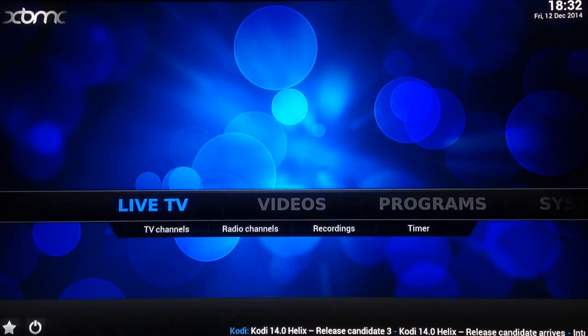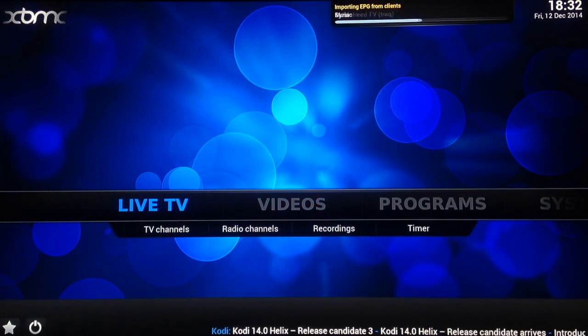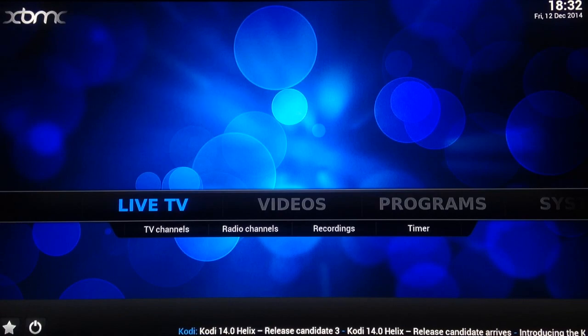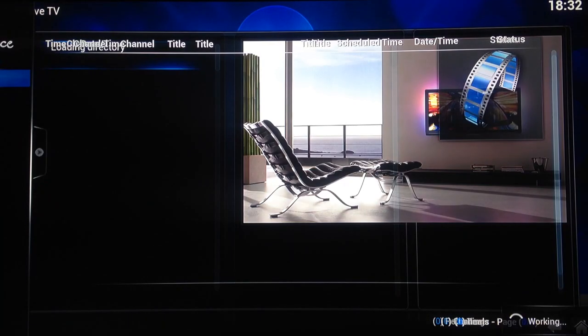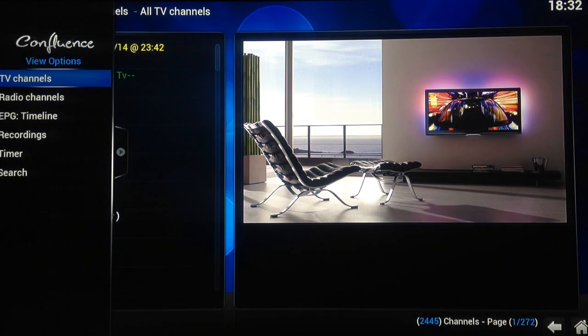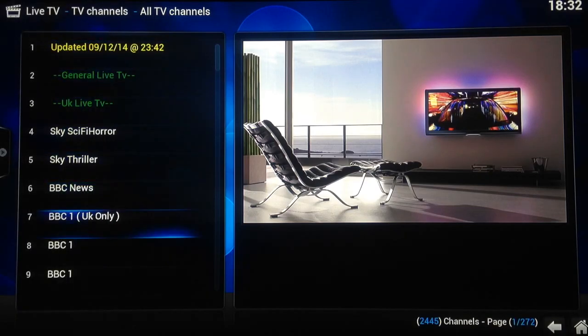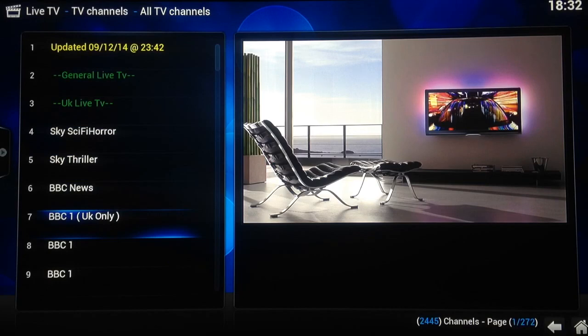Just wait for that to load up. Now to Live TV. You've got Sky, Sci-Fi, Horror, Sky Thriller, BBC music, etc.